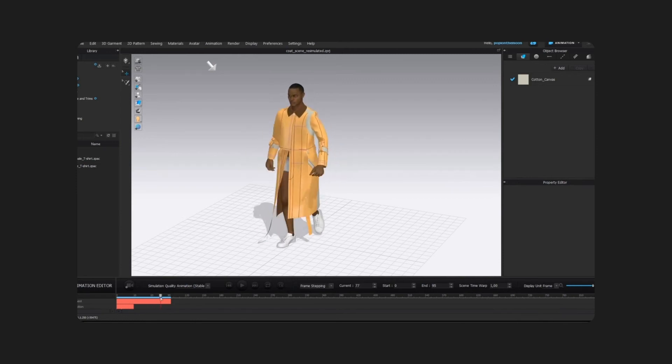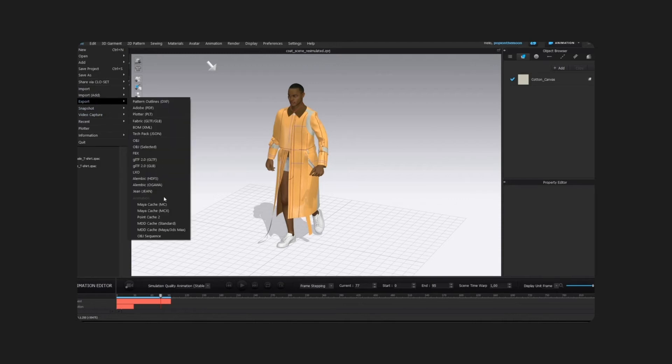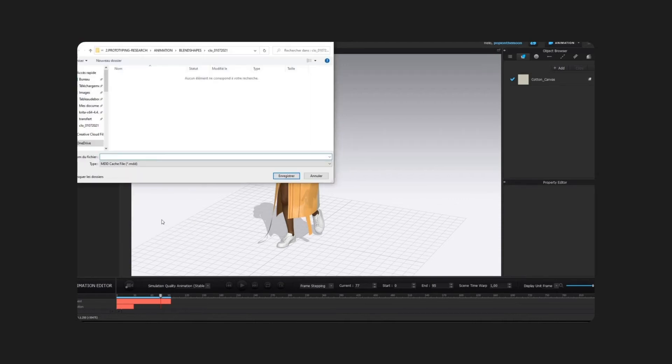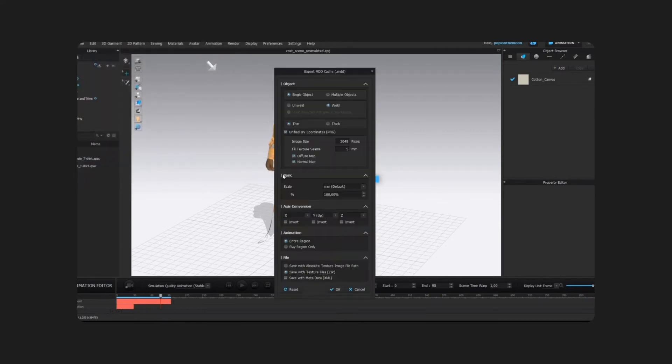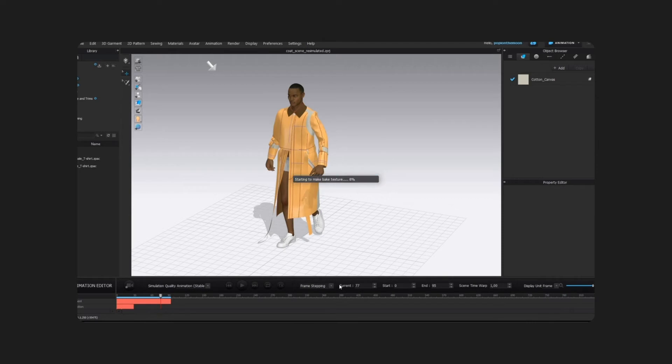Okay, now it's time to export the clothing. We're going to export it in MDD, which is basically a table of vertices embedding the deformation of the mesh. So go to File, Export, MDD Cache. Leave the settings as they are, but just be sure to export the entire animation, and then hit OK. This will give you a zip file inside which you'll find two objects, an OBJ and an MDD file.